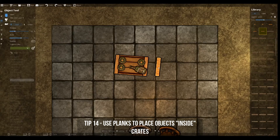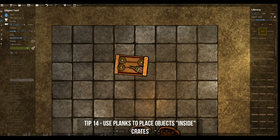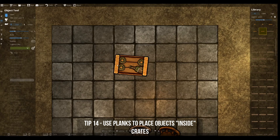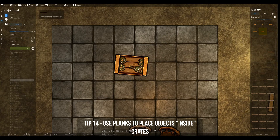You can make it look like objects are inside crates by placing planks on top of the crate on a higher layer than the objects themselves. This way, instead of overlapping with the crate, they'll be underneath, and afterwards when you place down some shadow it will already look much better than having them overlap with the crate.